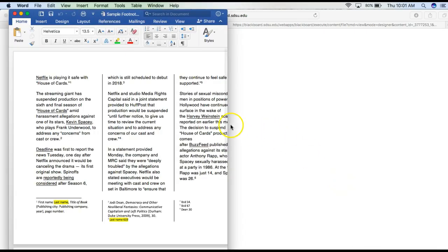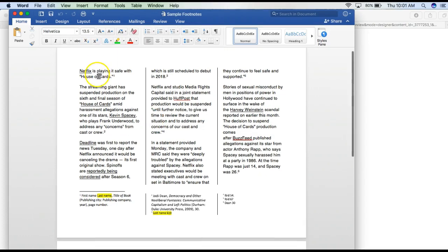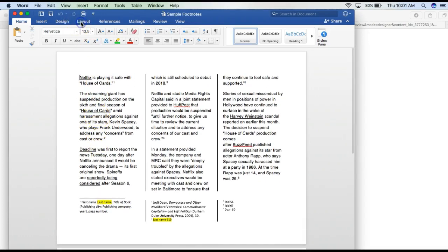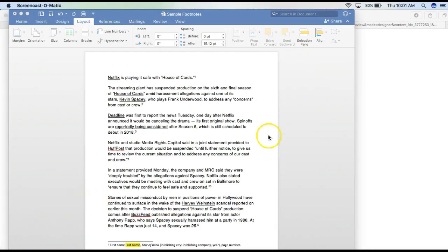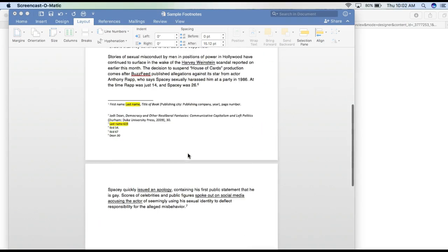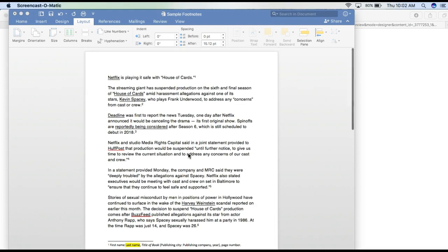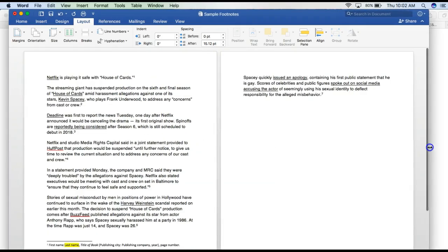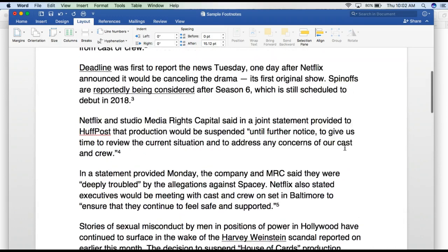When you open it you'll see that it's already formatted, but I want to put it back to its original state. Now it's just one column and you can see the footnotes there. What I've done is copied and pasted a little Huffington Post article here just so we can see how to do the footnotes.